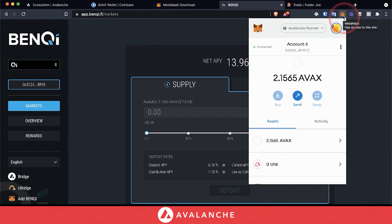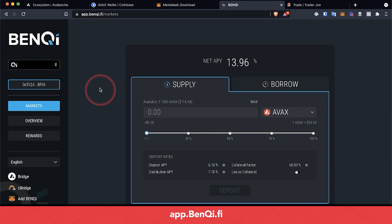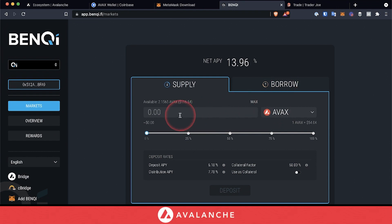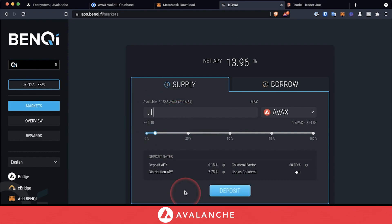Now that we see we have AVAX in our MetaMask, head over to a lending platform like Banky. You can find Banky at app.banky.fi. Once you're there, you'll see we can lend our AVAX or borrow. In this case, we'll go ahead and lend our AVAX — 0.1 — and then click deposit.